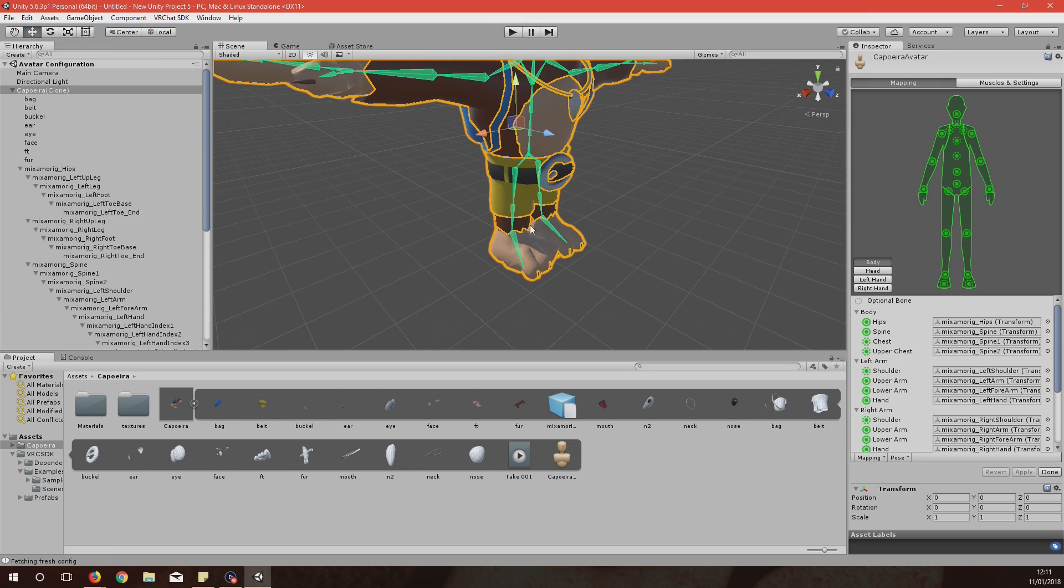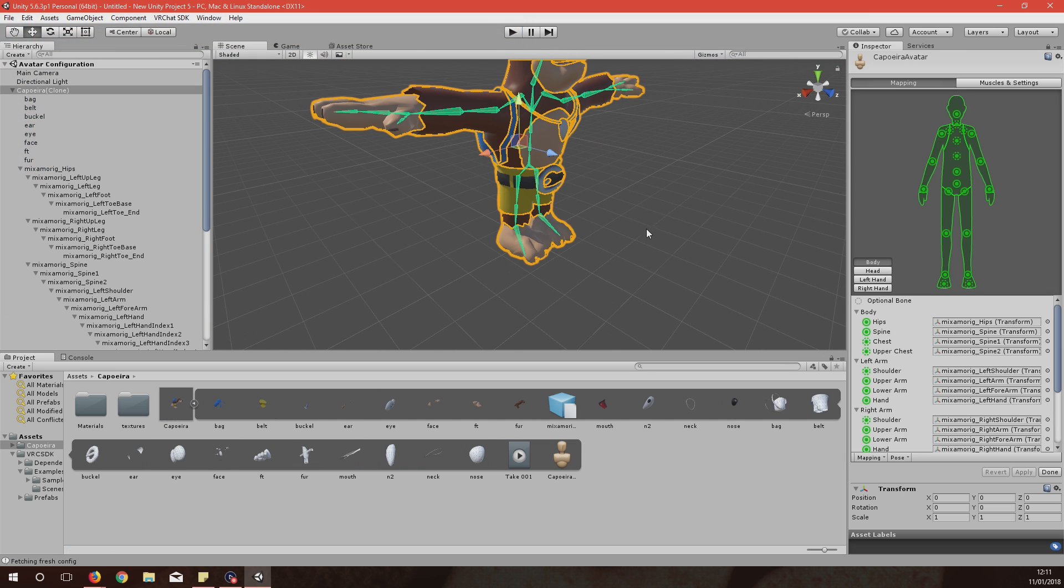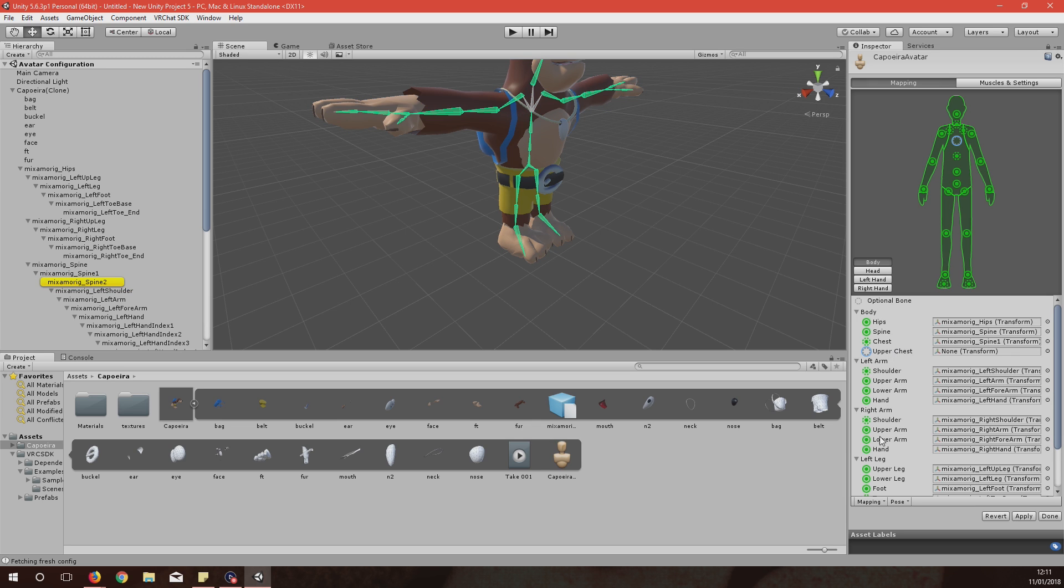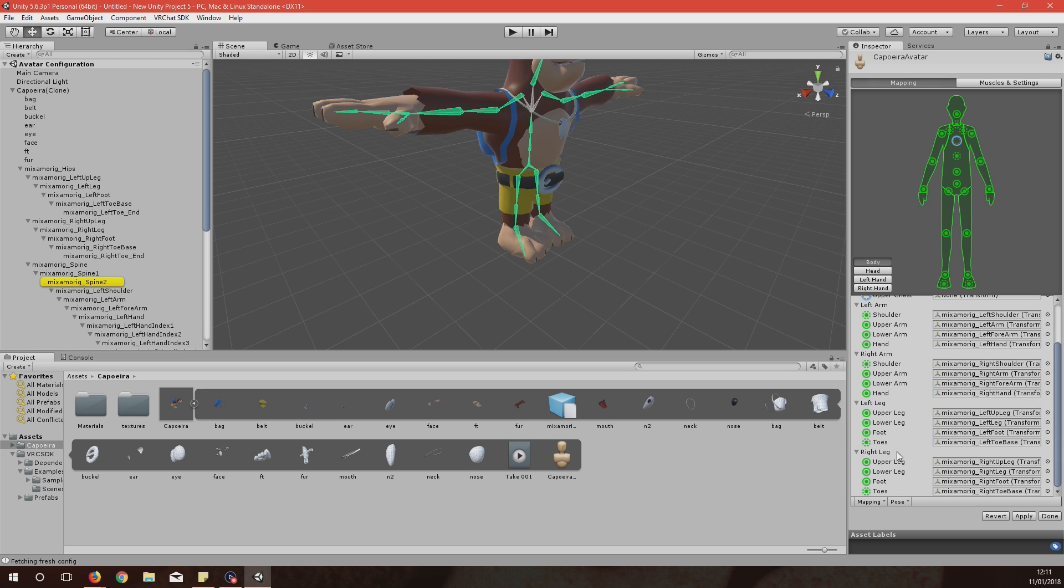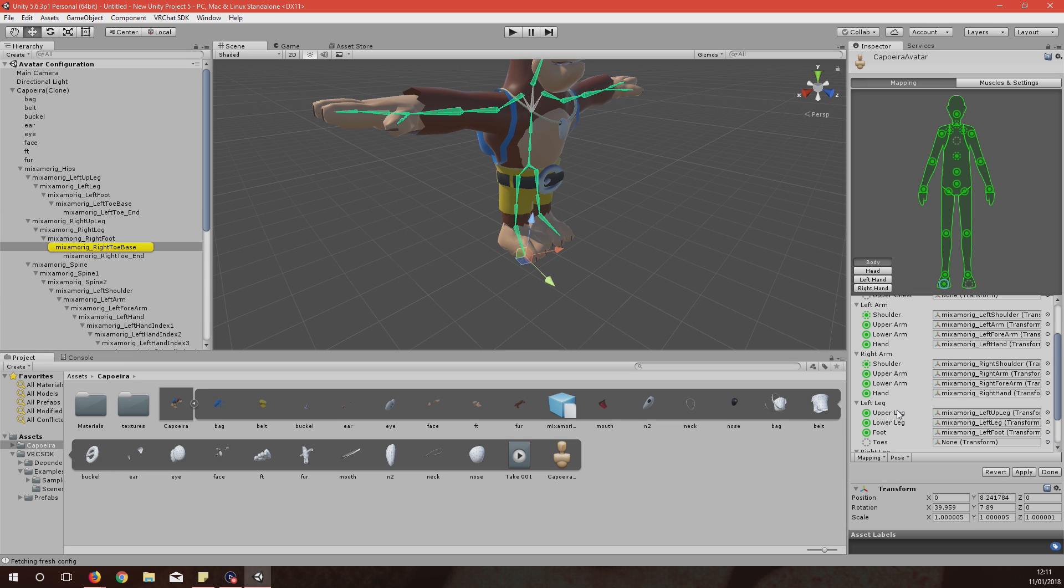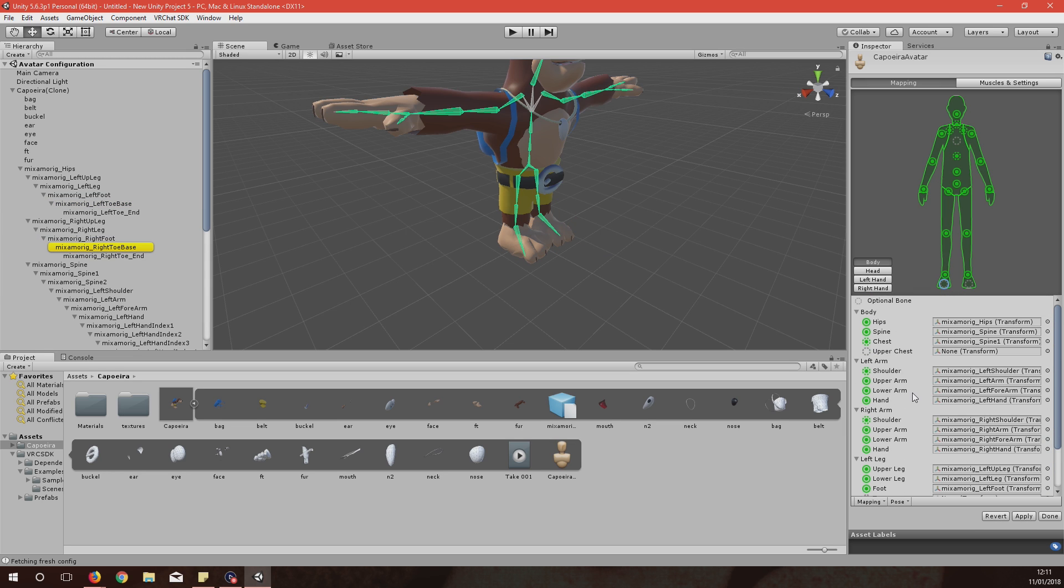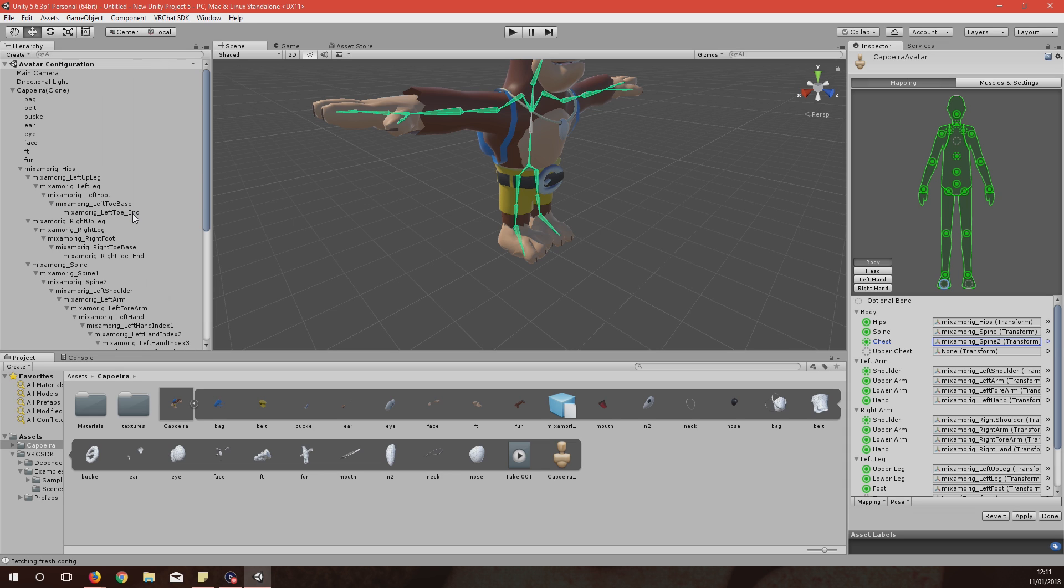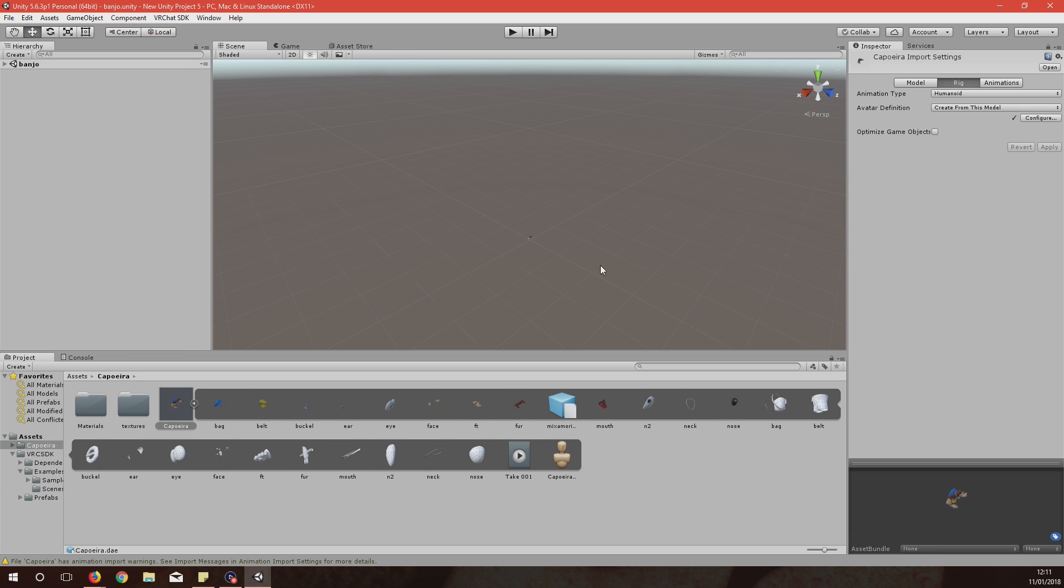Save and you'll see it comes up as this. What you want to do here is over on this side, Upper Chest, remove it. Toes on the left leg and the right leg, remove. And then on Chest up here, click the little circle next to it, hit Spine 2, Enter and then Apply and Done.